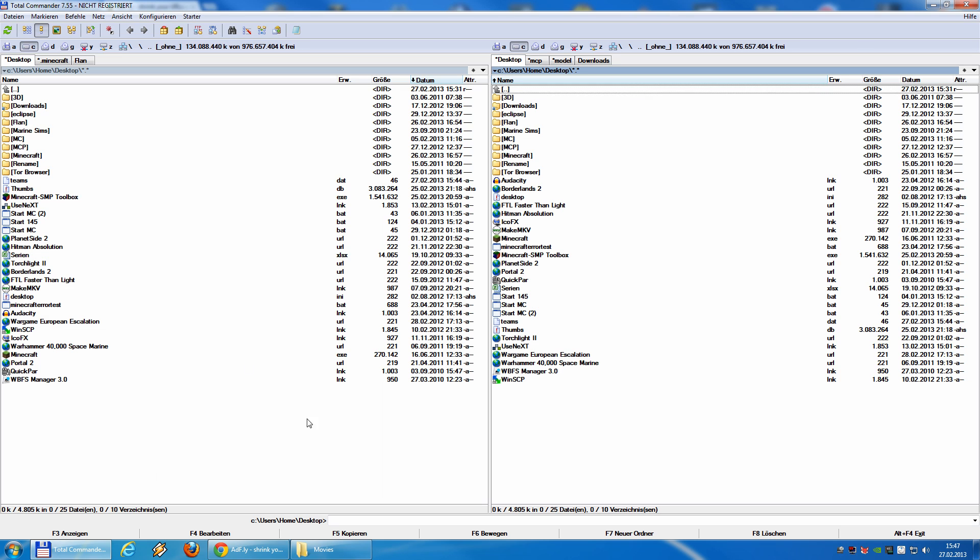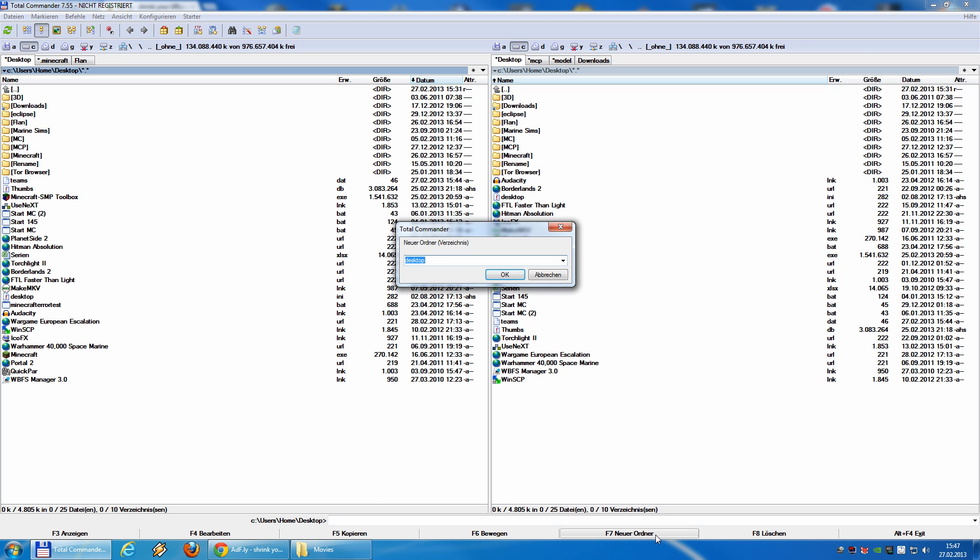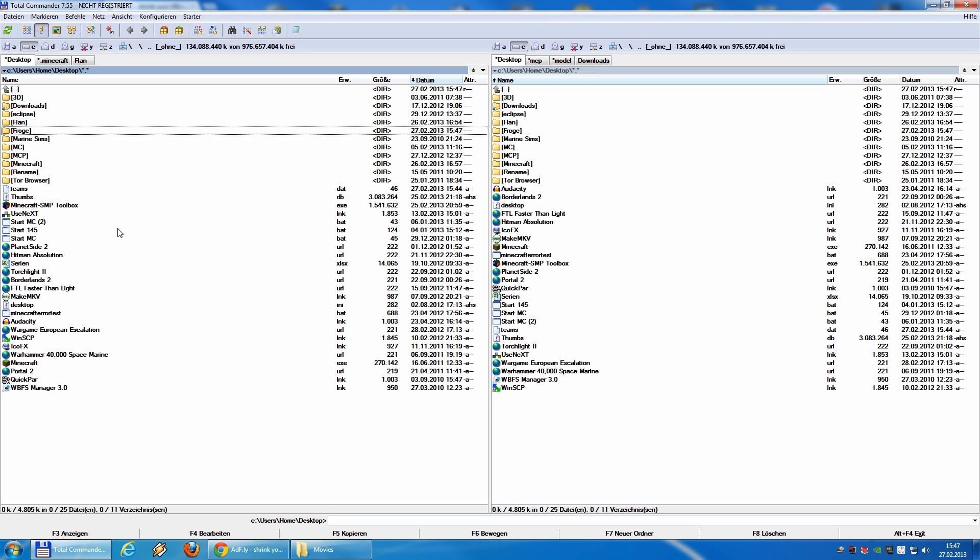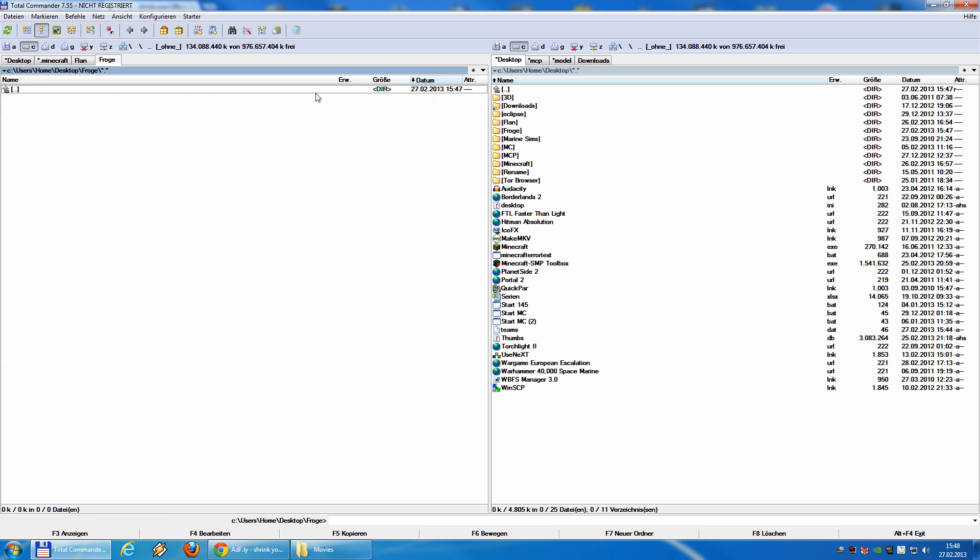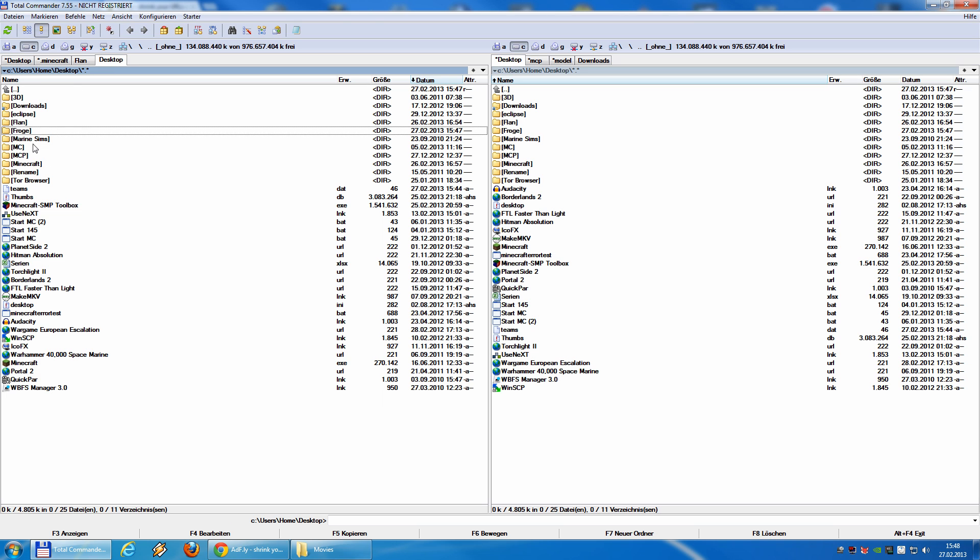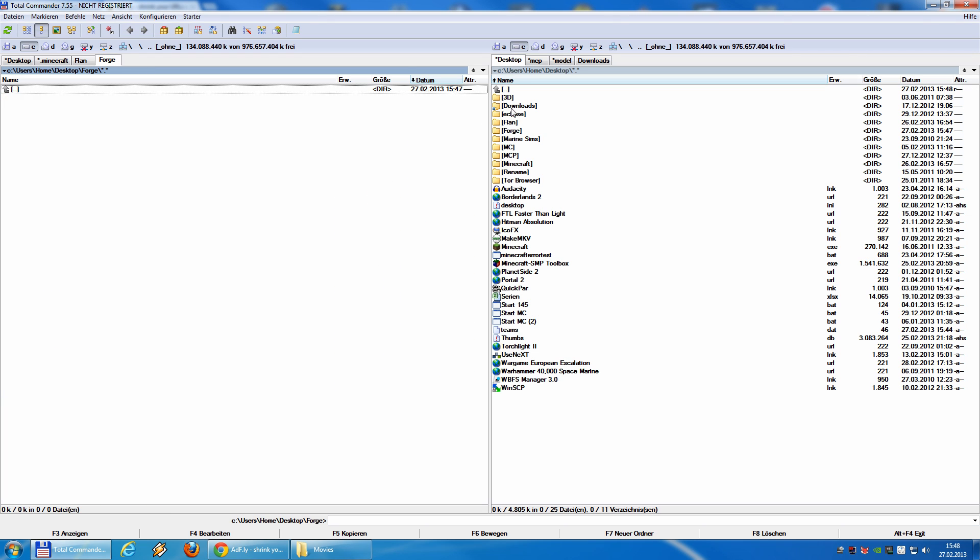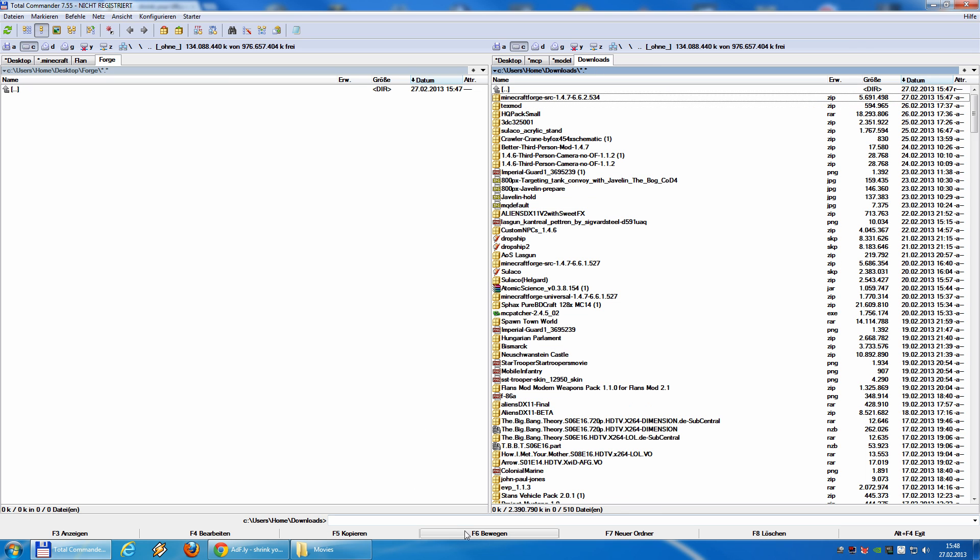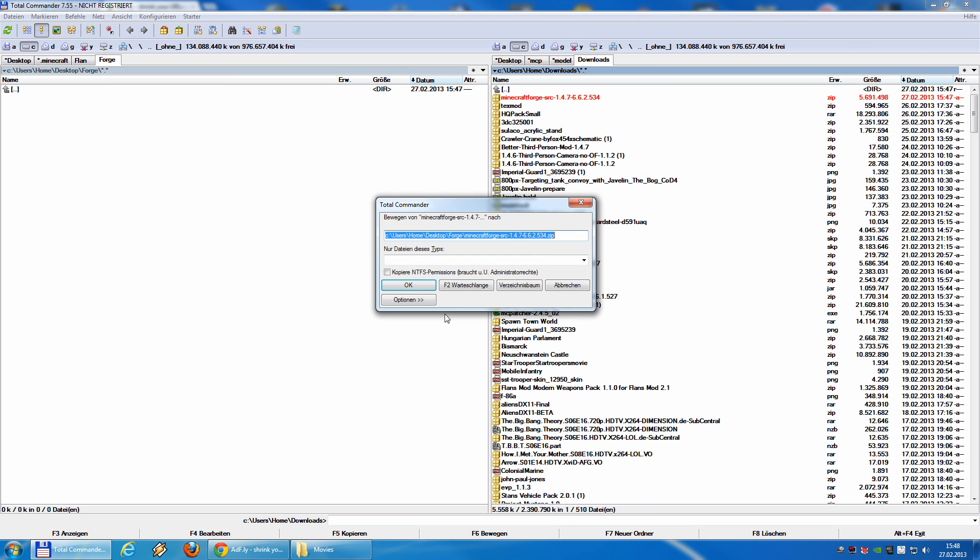For this tutorial I will create a new folder on my desktop and call it Forge. So, we now take our just downloaded file and move it to this folder.